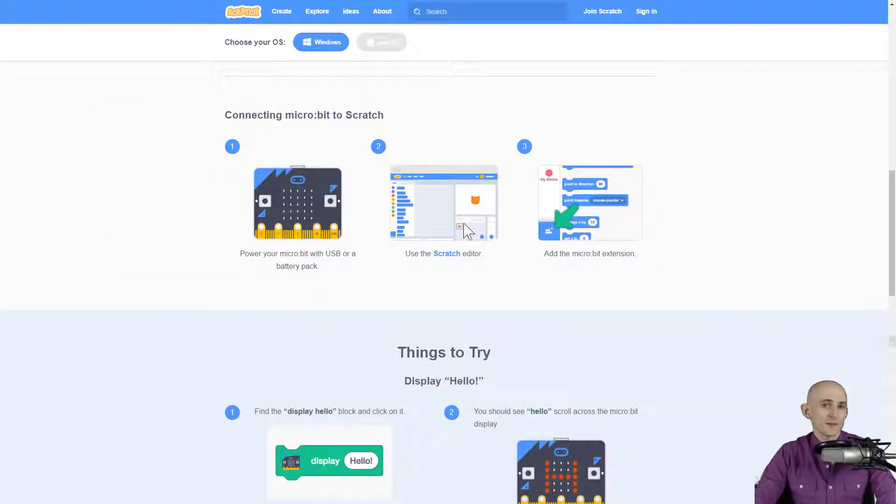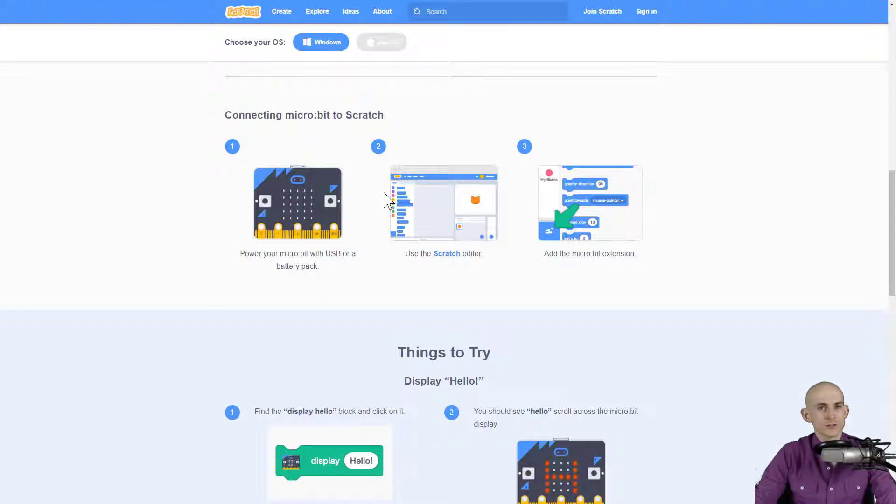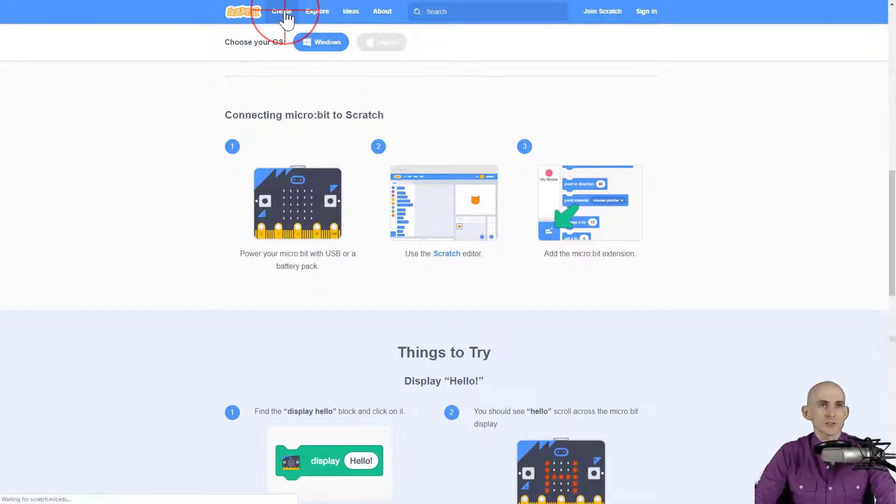Once you've connected the micro:bit and you have installed the Scratch Link and have it open, you can actually go into Scratch and start creating some stuff.